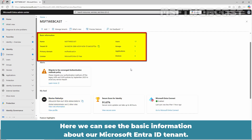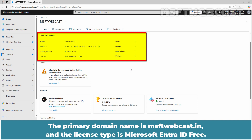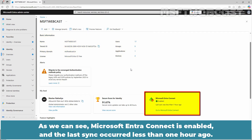Here we can see the basic information about our Microsoft Entra ID tenant. The primary domain name is msftwebcast.in and the license type is Microsoft Entra ID Free. As you can see, Microsoft Entra Connect is enabled and the last sync occurred less than one hour ago.